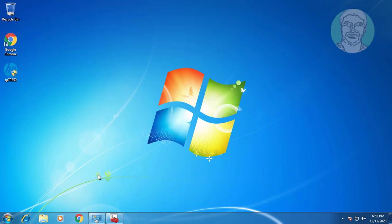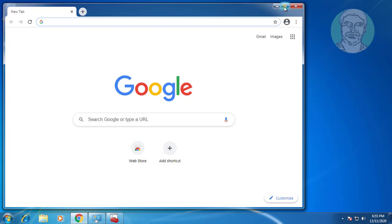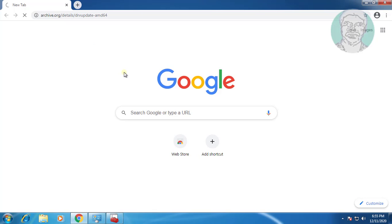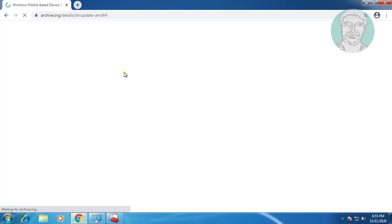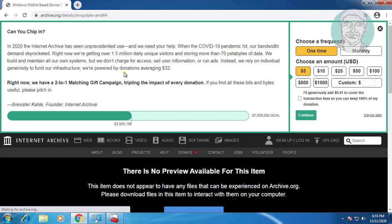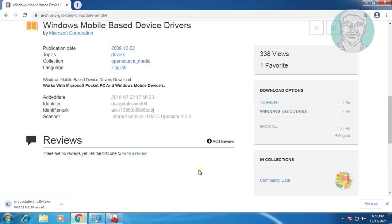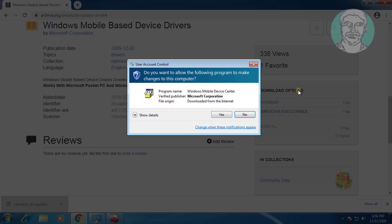Open any browser to download the required driver. Open the downloaded file.